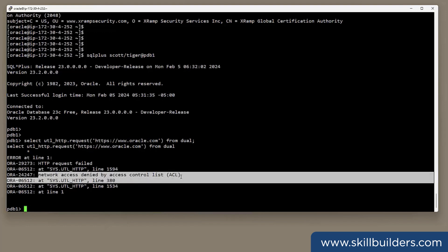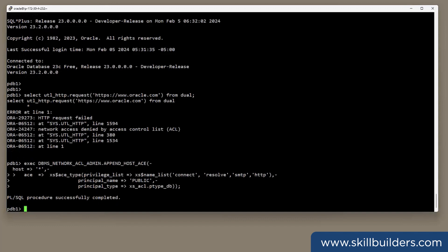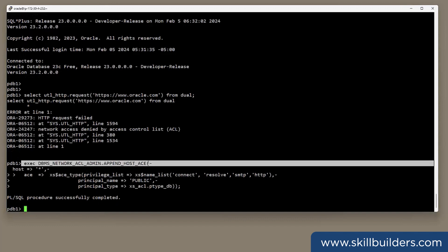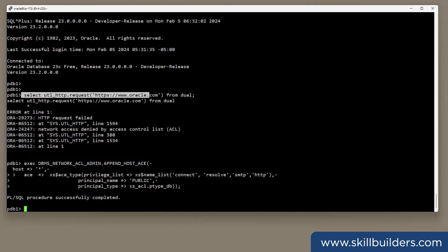Network access denied by access control list. That's easy to fix. For example, I've created an access control entry that will allow anyone to go anywhere with these protocols. Try the query again.